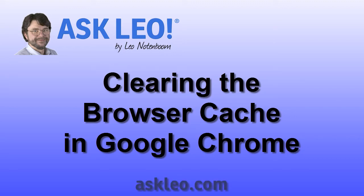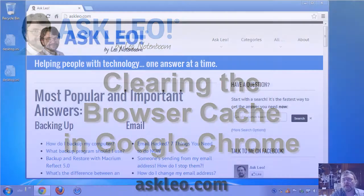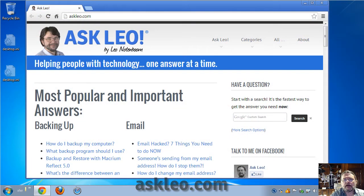Clearing the browser cache in Google Chrome. Hi everyone, I'm Leo Notenboom from Askleo.com.